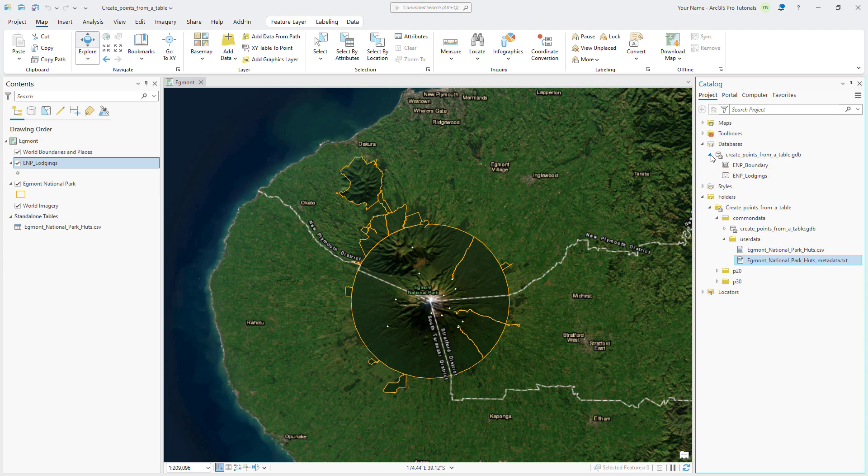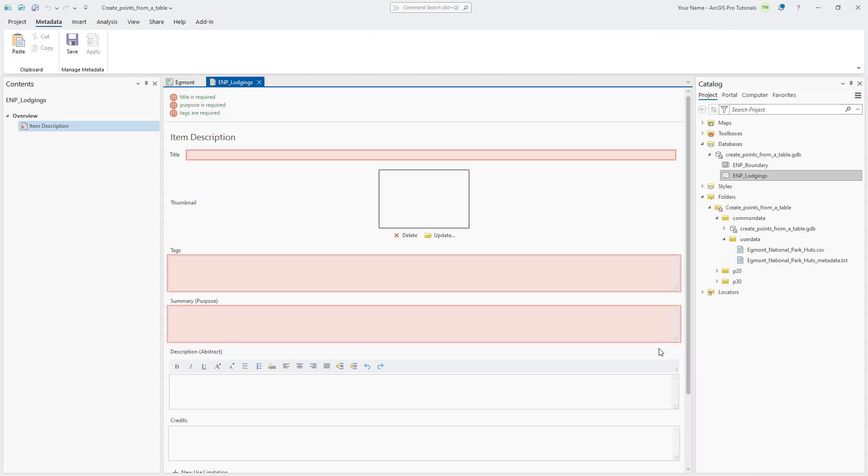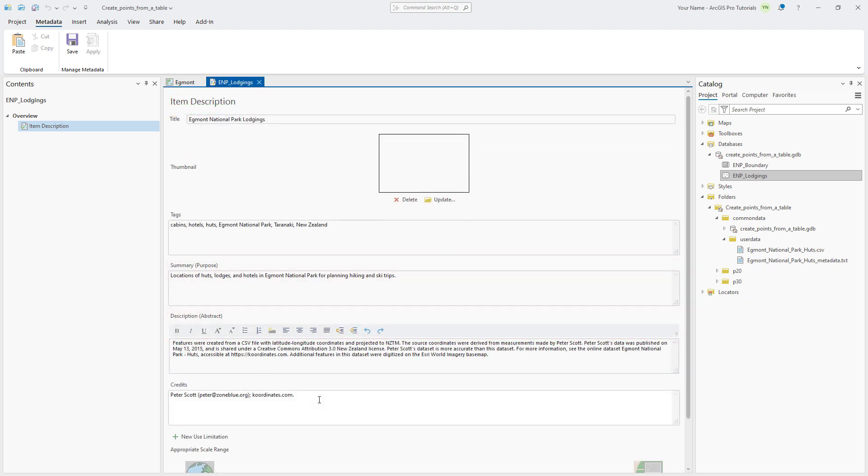Next, let's add some metadata to the feature class to give it some background information. In the Catalog pane, right-click the New ENP Lodgings feature class and click Edit Metadata. In the Metadata view, change the title to Egmont National Park Lodgings. Add tags, a summary, a description, and credits. The specific text can be found in the written tutorial.